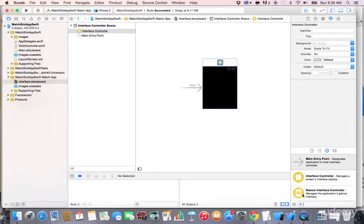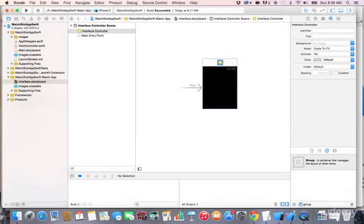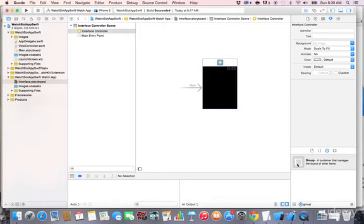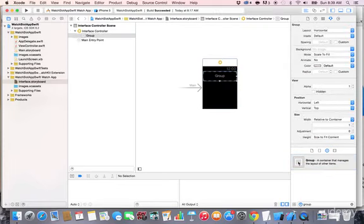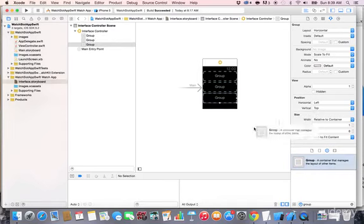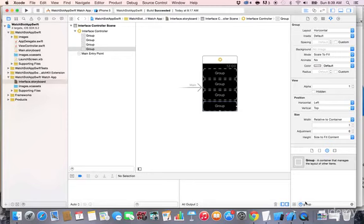Now let's add the casino slot machine interface. In the bottom right, search for 'group'. You'll see a container that manages the layout of other items. For those coming from iPhone and iPad backgrounds, groups are a new concept — they contain sets of controls and elements, and automatically lay out horizontally or vertically. Drag and drop it in, and add a total of four groups.